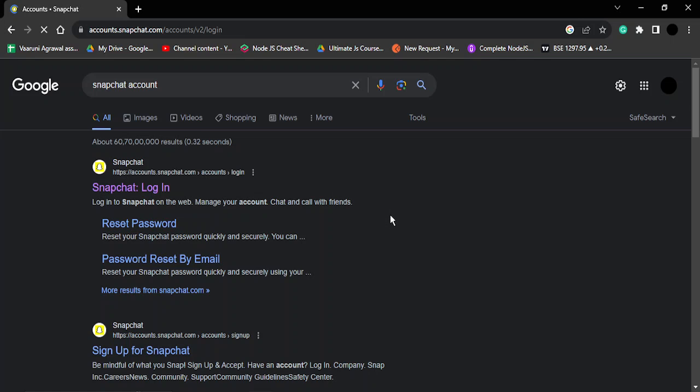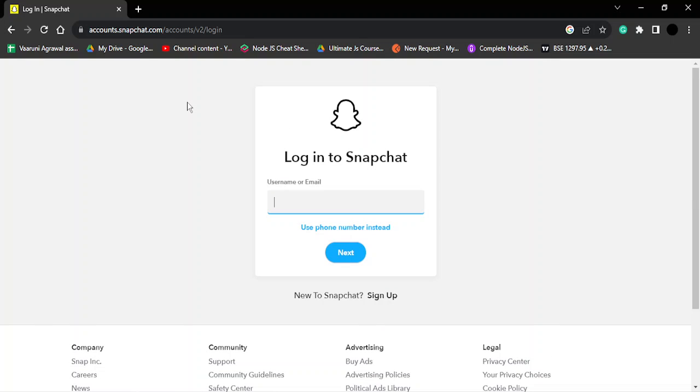Now this would be the Snapchat accounts page. Here you can just enter your username or your email and then your password, then you will be able to log into your Snapchat account.